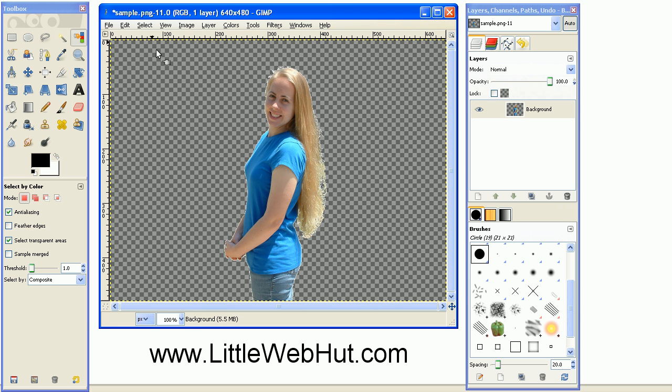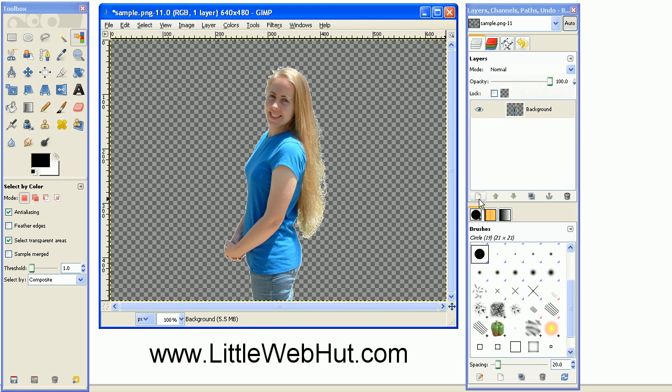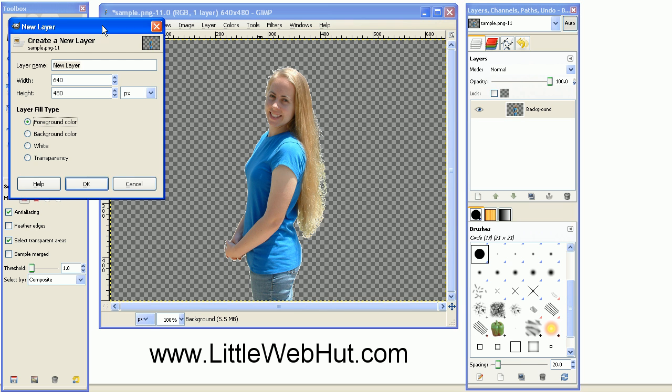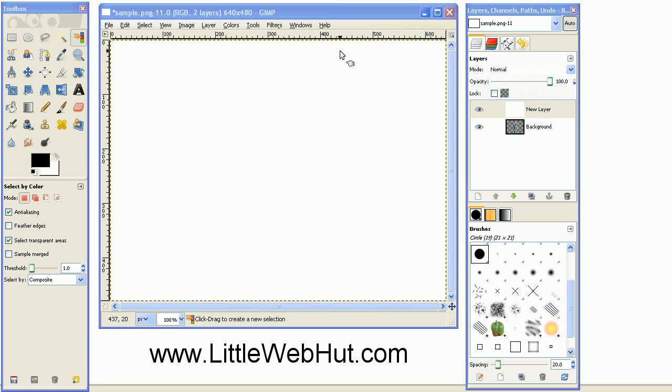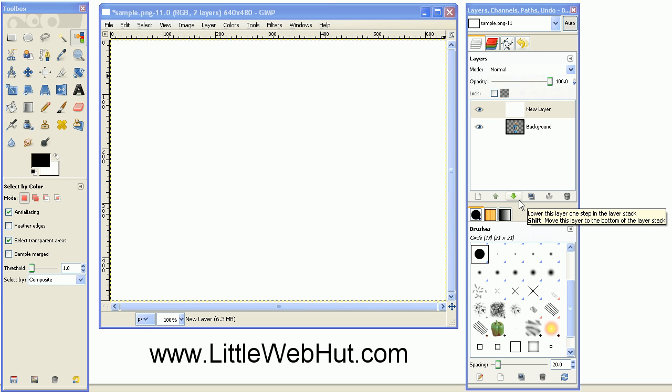Now add a separate layer that will be used as the background. So press the create new layer button. I want the background to be white so I'll select white for the color fill type. Press OK. Now move the new layer to the bottom by pressing this green down arrow key.